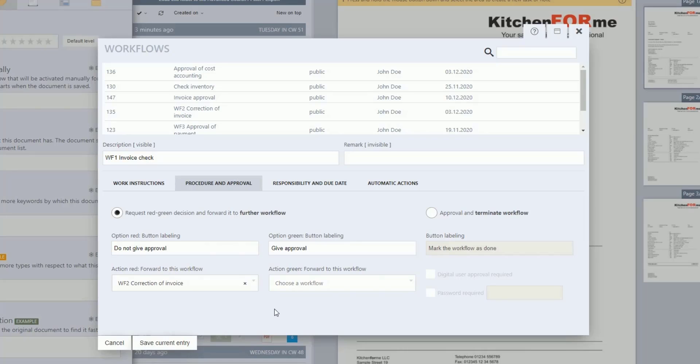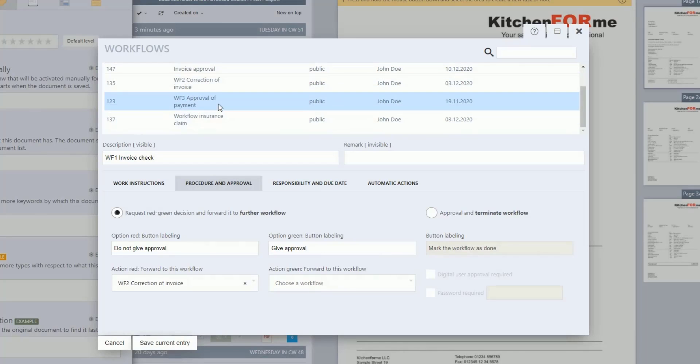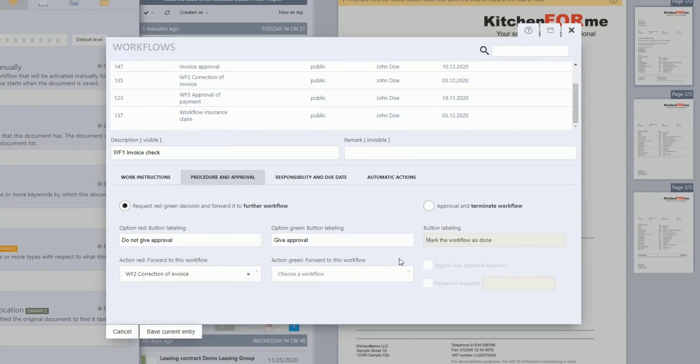Here, too, select a workflow in the area, Action Green, forward to this workflow, that will be carried out if a positive decision is made. For this we select the third workflow, WF3 Approval of Payment.